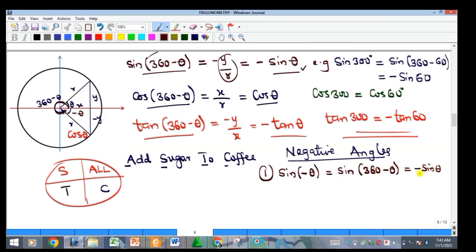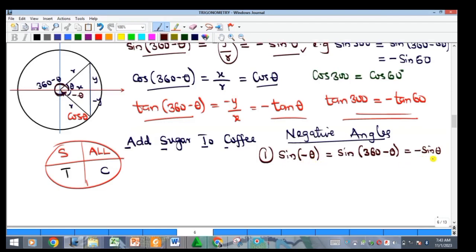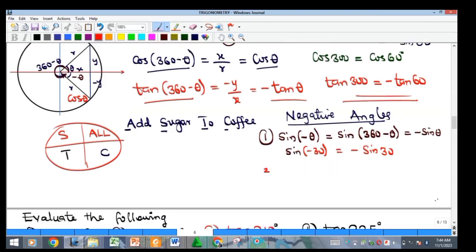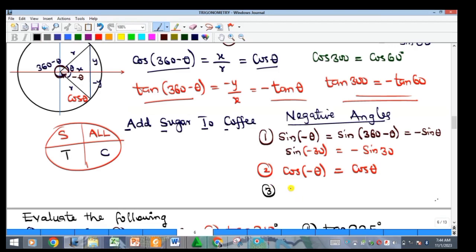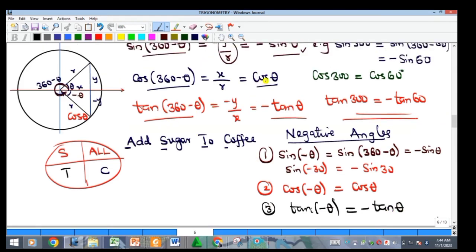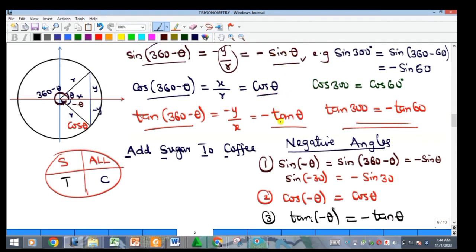So for example, sine of minus 30 equals negative sine of positive 30. Cosine is an even function: cosine of negative theta equals cosine of positive theta — just take the cosine of the positive angle. Tangent is also an odd function: tangent of negative theta equals negative tangent of positive theta. These follow directly from the fourth quadrant relationships.